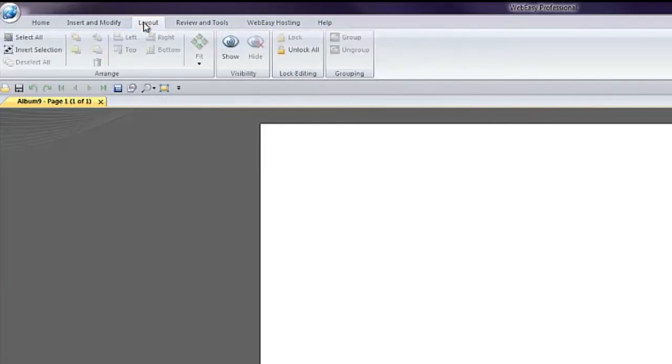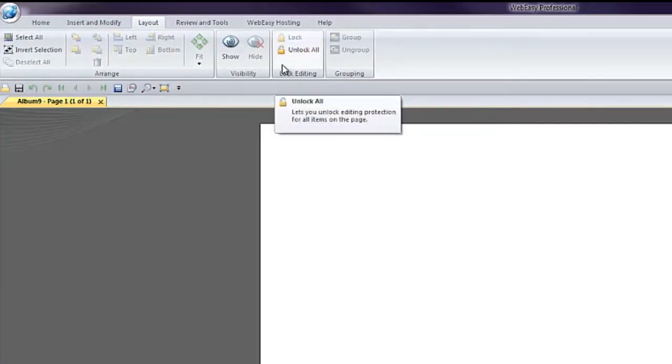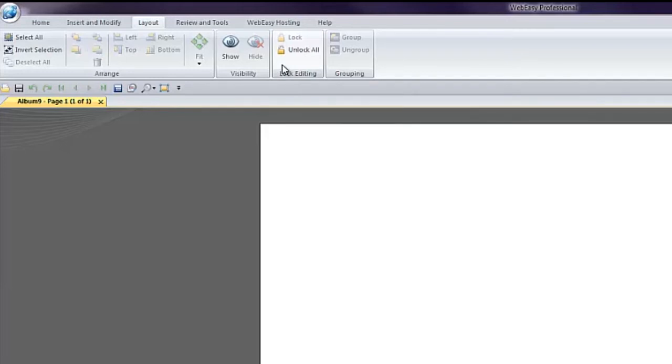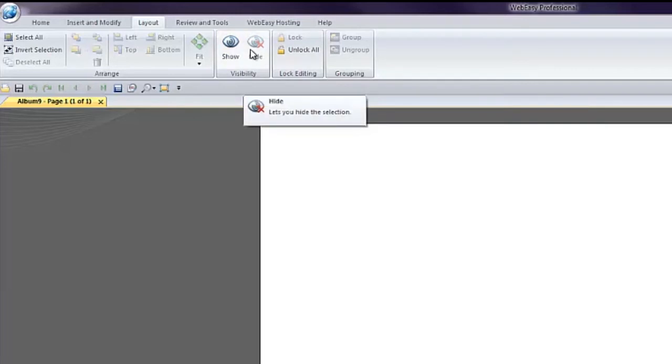Under the Layout tab, you will find tools specific to the layout of the webpage. You can lock an item in place or unlock all items, which is useful when working with templates. You can group items to be moved simultaneously. You can also utilize the Show or Hide tool to temporarily get an item on your page out of your way without having to move or delete it.